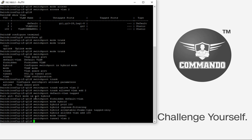You can also set the TPID on interface G2 — for example, to 0x9100 — using the command 'switchport vlan tpid 0x9100'.